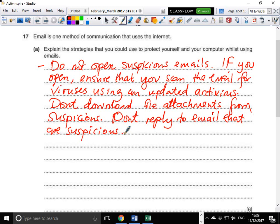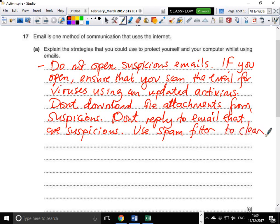You can also use spam filter software. What this does is separate legitimate emails from emails you don't need. Use a spam filter to extract and clear spam regularly. It scans through your emails, detects a pattern, labels them as spam, groups them, and then clears them.